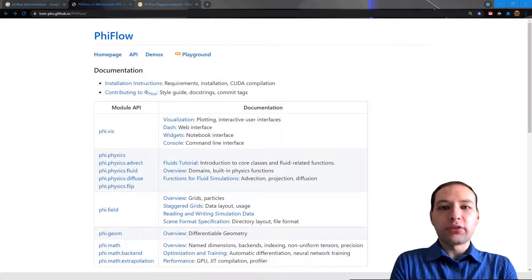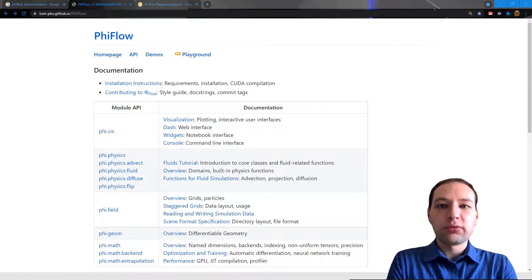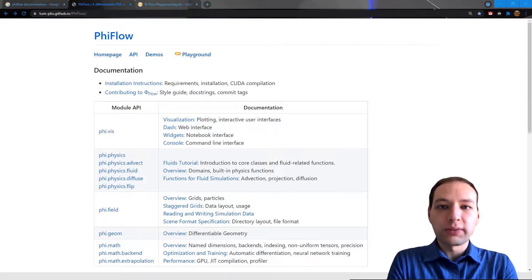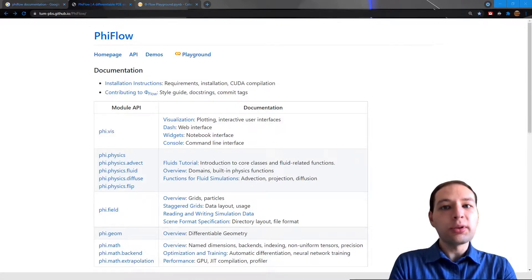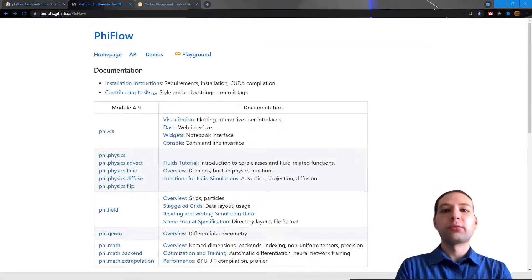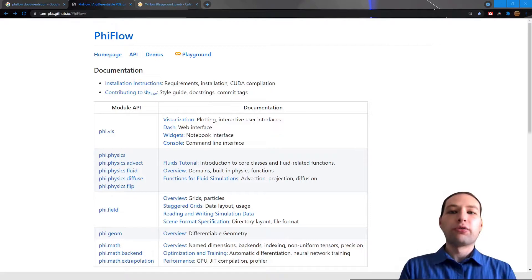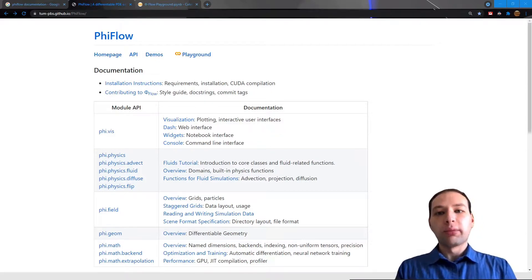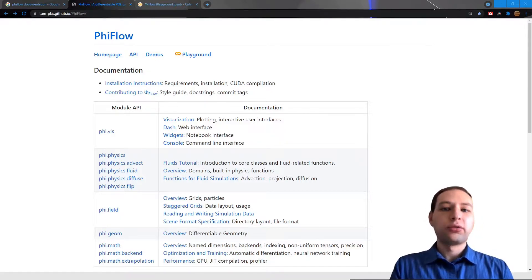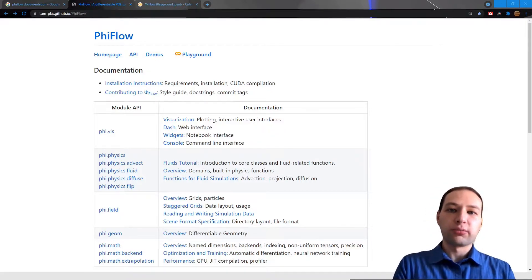PhiFlow is a differentiable simulation framework tailored for machine learning. It is being used for all kinds of simulations from three-dimensional fluids to quantum systems.